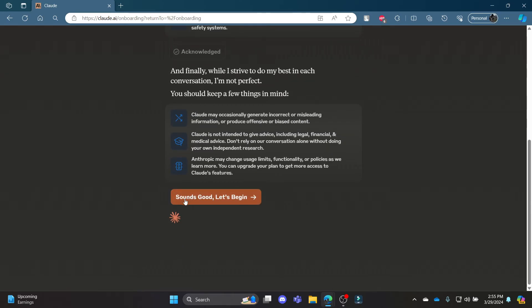Go ahead and click sounds good. Let's begin. It will lead you to this onboarding page where you can start editing and use cloud.ai.